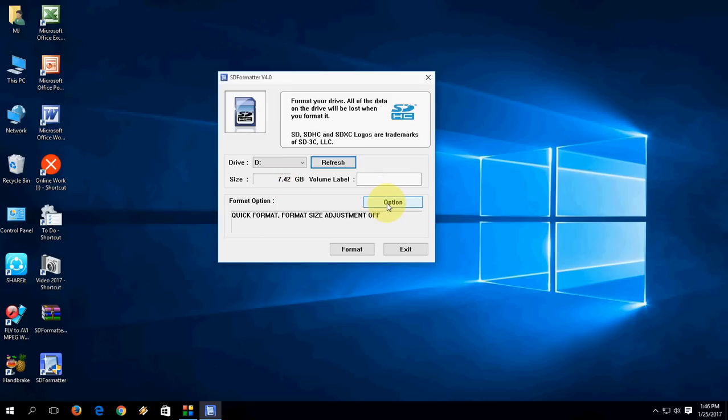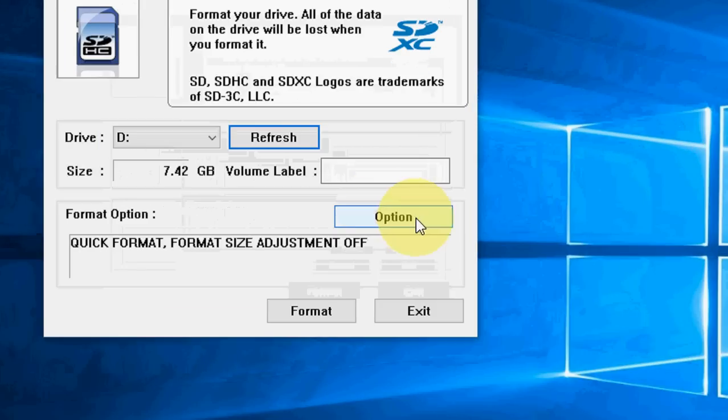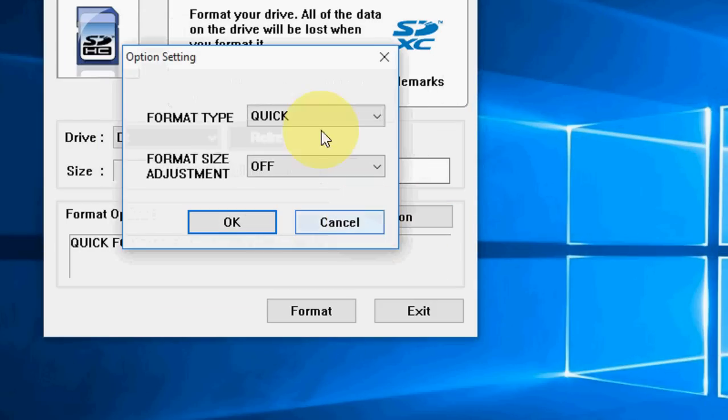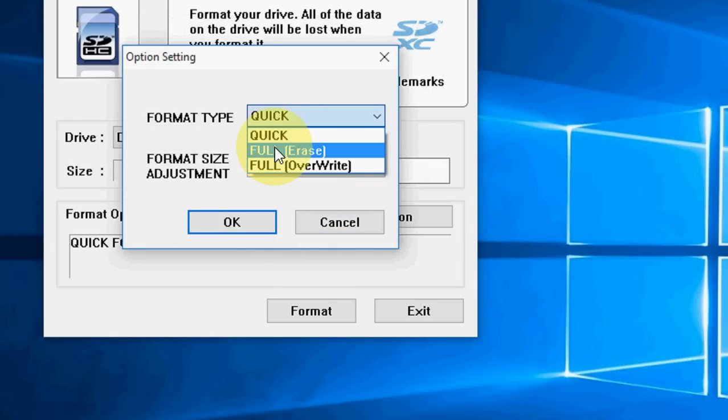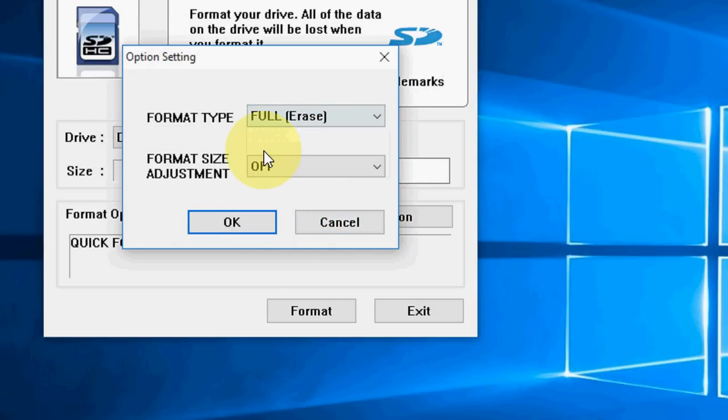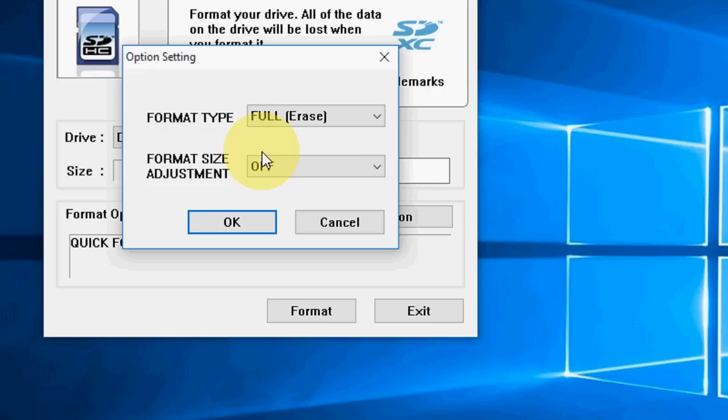Now click on option here. And here select the full erase. Before you do this, remember one thing: it will delete all your data from your SD card. Remember this.